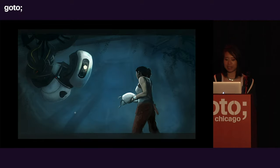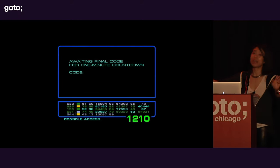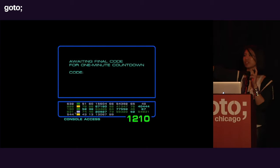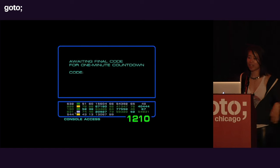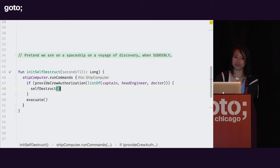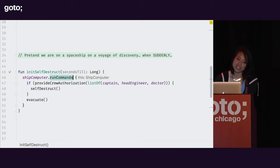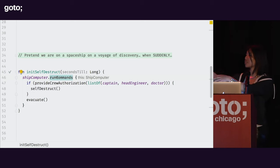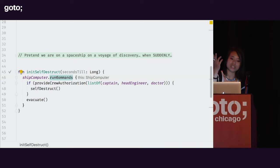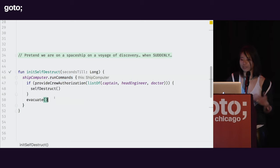Let's talk about the costs that might be associated with using lambdas, lambda receivers, and all this great higher-order function stuff. We're back on our voyage of discovery — things are going great — when suddenly we have enemies on board with some amazing artifact that could help them destroy the universe. Let's just blow up the ship. If I wanted to write that sequence in Kotlin, I might have a ship computer object with a 'run commands' higher-order function that takes some function literal and takes care of it. To initiate self-destruction, I might ask for crew authorization, initiate self-destruct, and get everyone off the boat.